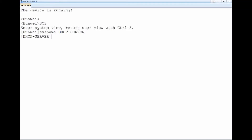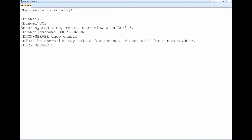If you are asked to configure DHCP in global mode, you are required to create an IP pool — the pool is where all DHCP-related configurations are stored. For interface mode, we don't need to create a pool; we just go to the interface and configure everything there. Before anything else, enable DHCP globally using the command: dhcp enable.